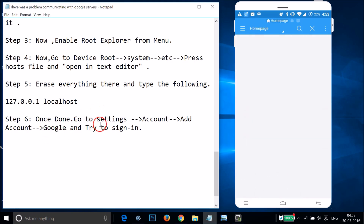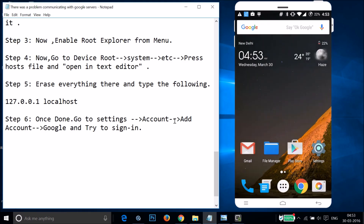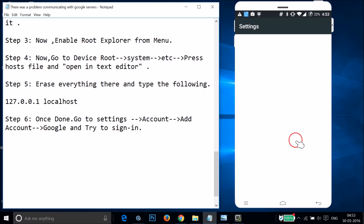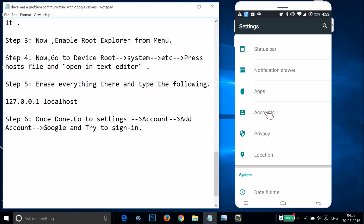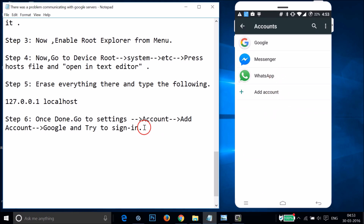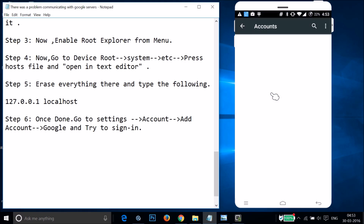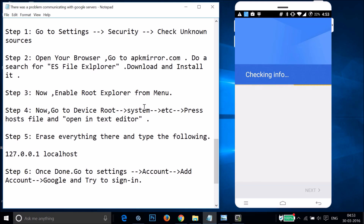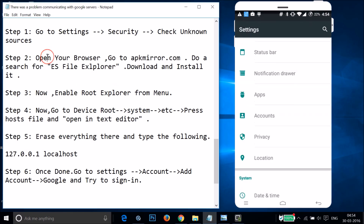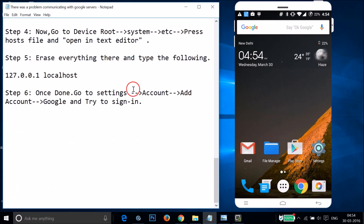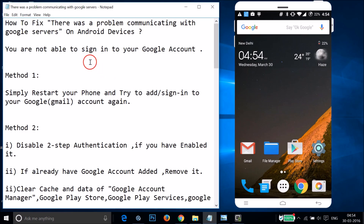Once done, go to Settings > Accounts, tap Add Account, then Google, and try to sign into your Google account to see if this fixes your issue. Try all these methods and let me know in the comment section whether it fixed your issue or not. That's it for this video — thanks for watching, catch you in my other tutorials, bye!